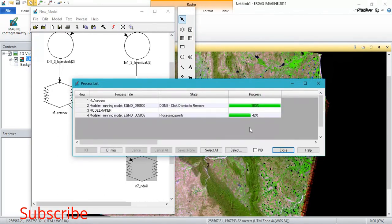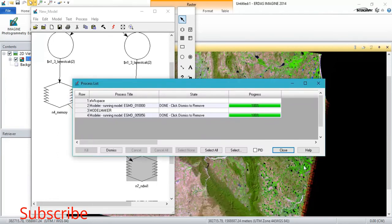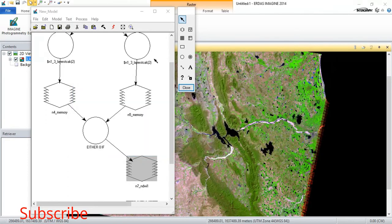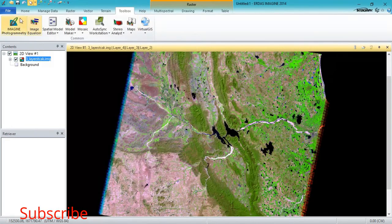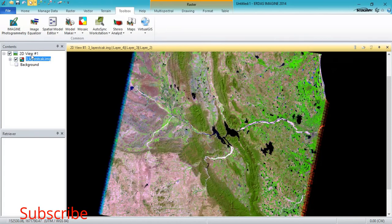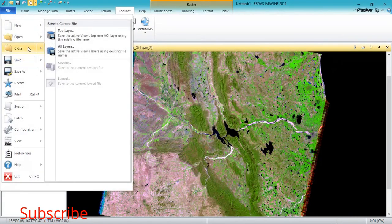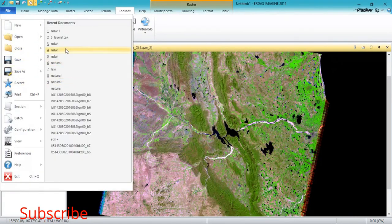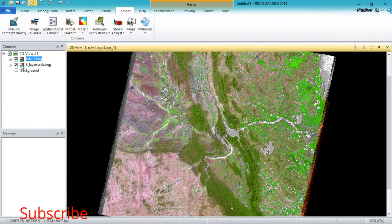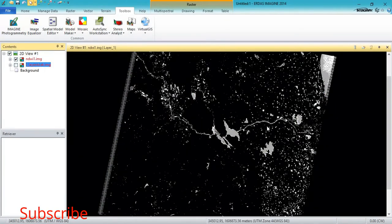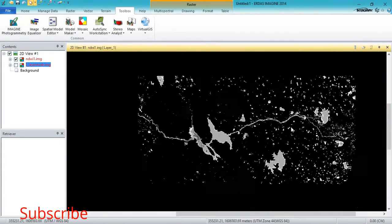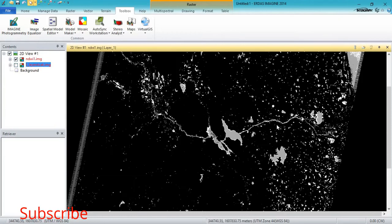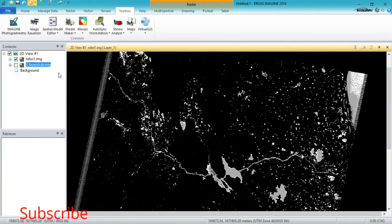So the process is going on, the process is being completed. As you can see here, these are my water bodies which is being highlighted, you can see.